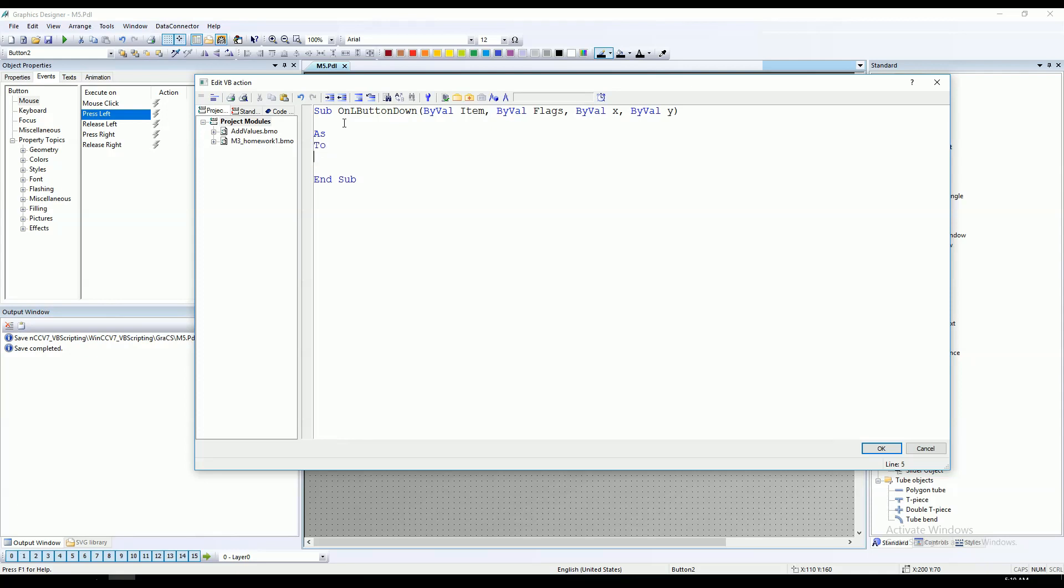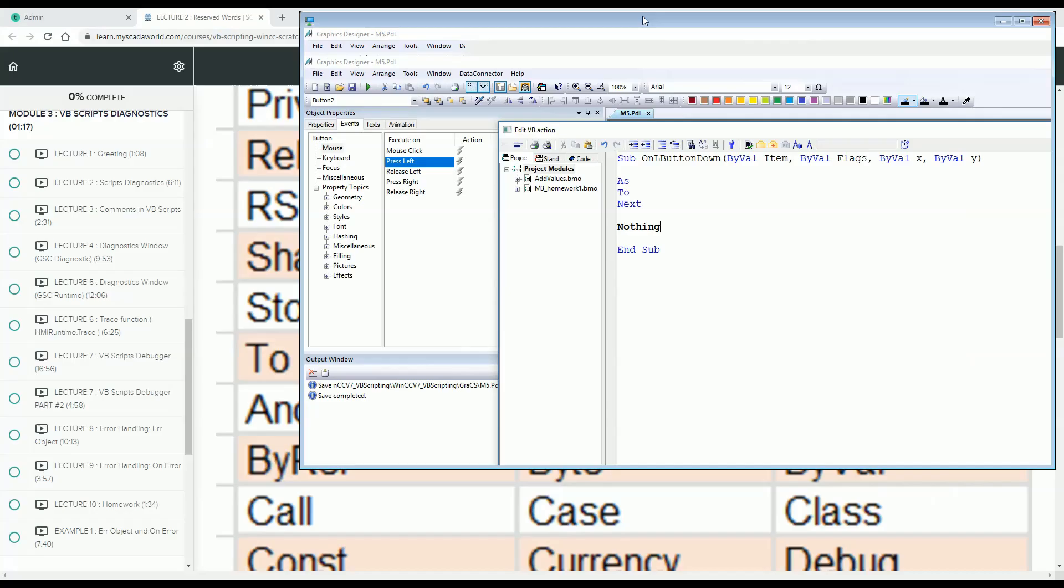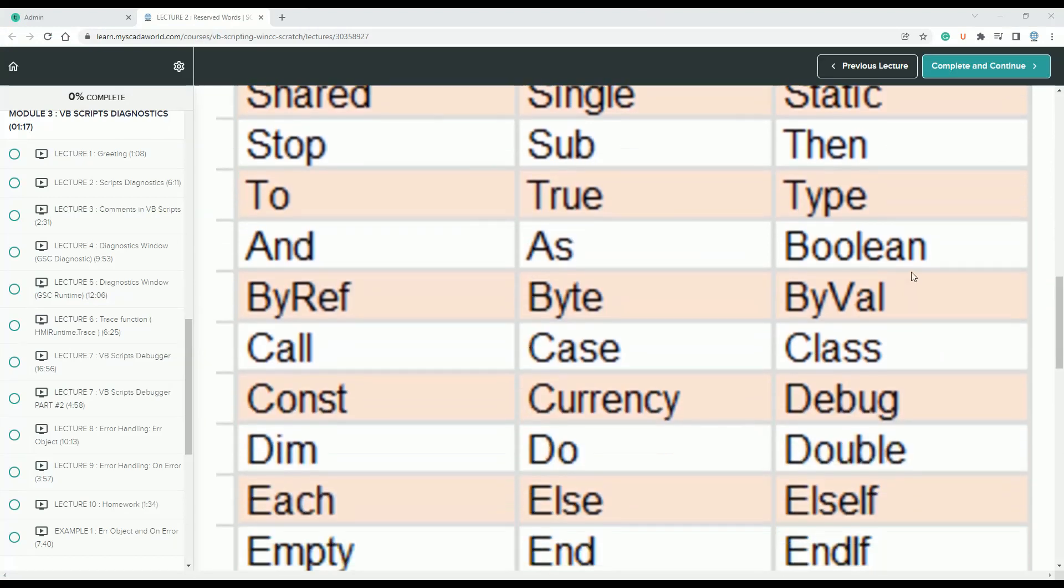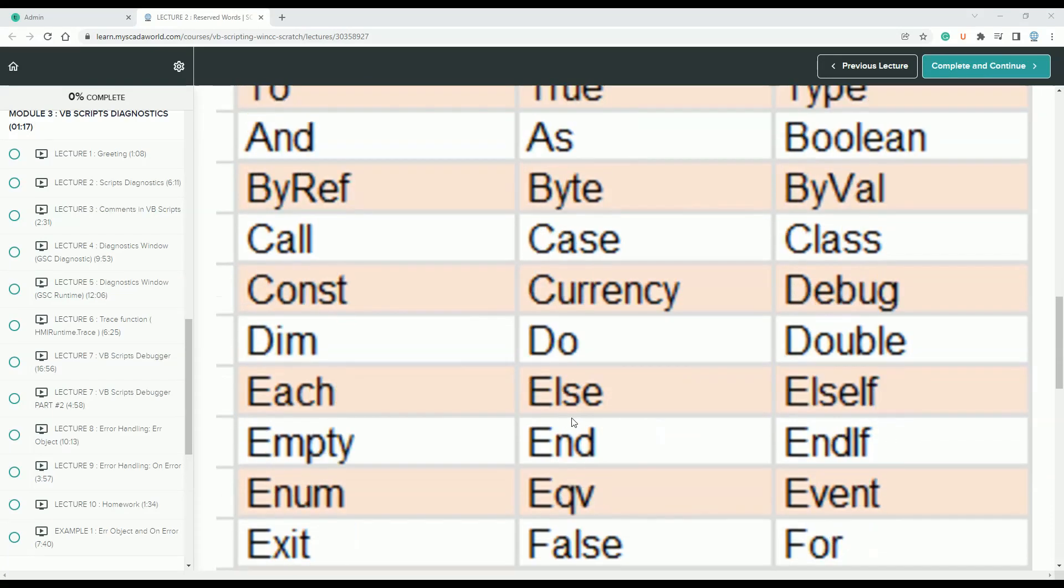Let's save the next one. Yes, the next. For example, let's make 'Nothing' - it's also here. Let's minimize this. ByVal, Byte, maybe Case, Currency, Do. Okay, let's try Currency.